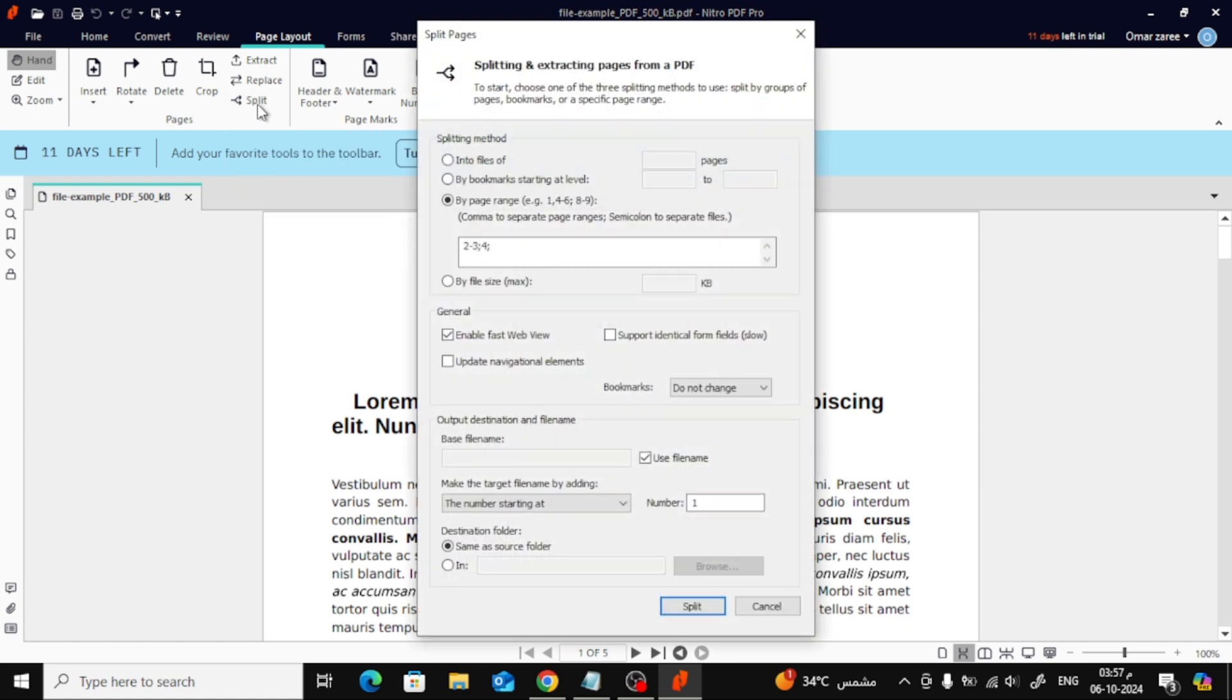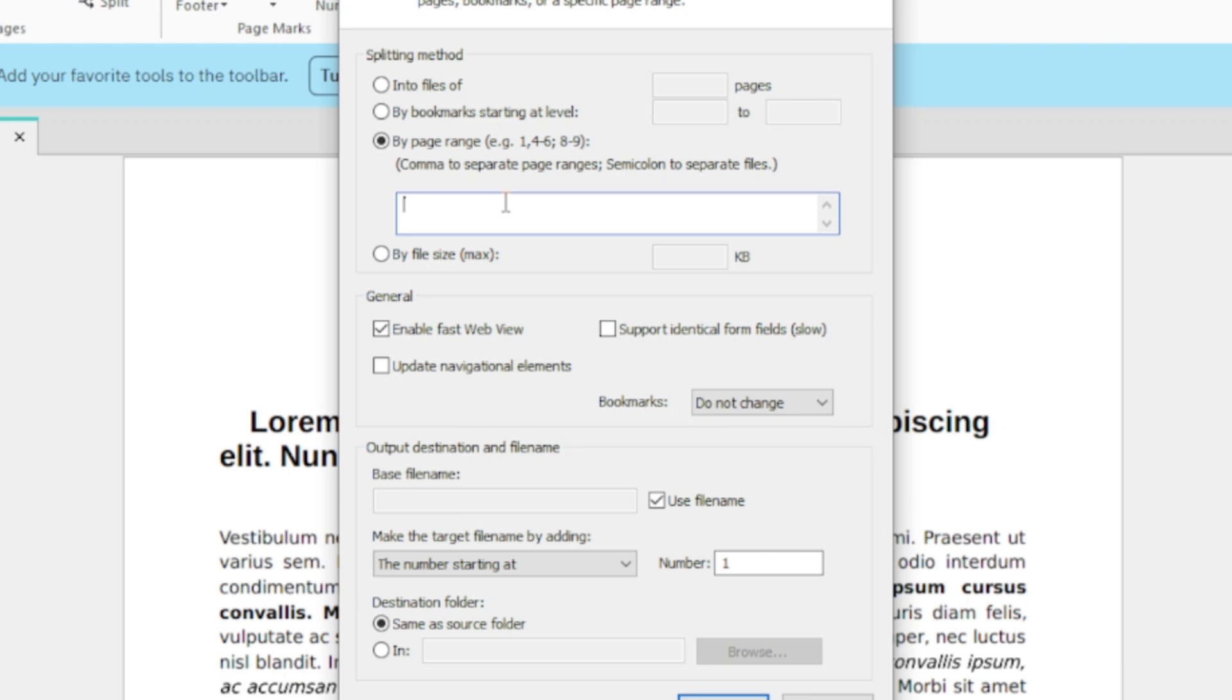In this window, choose by page range. For example, I'm going to split pages 1 and 2 together, and then I'll split out page 5 into a separate file.